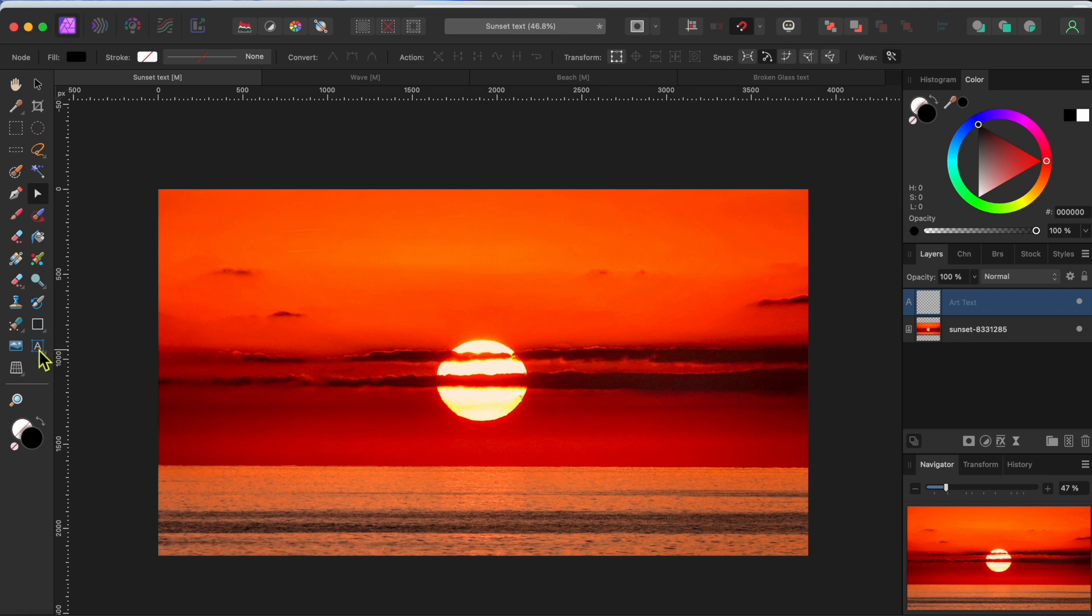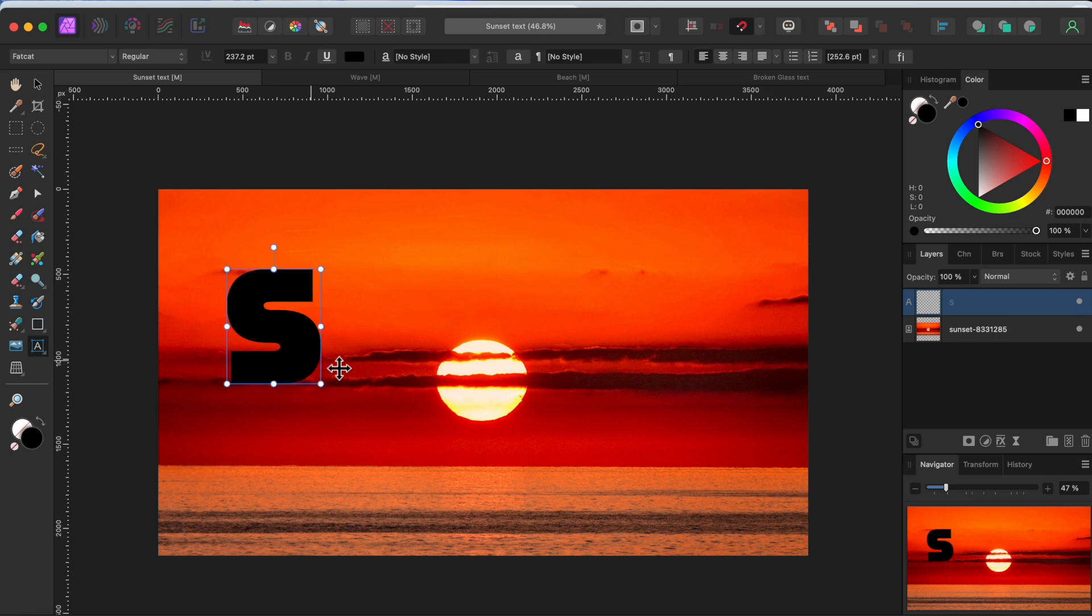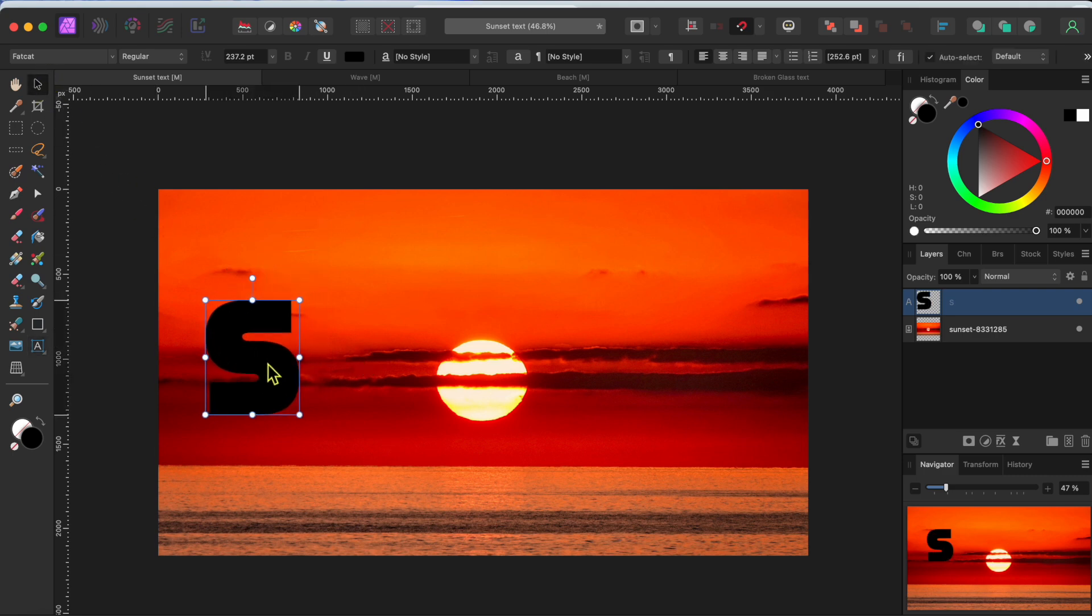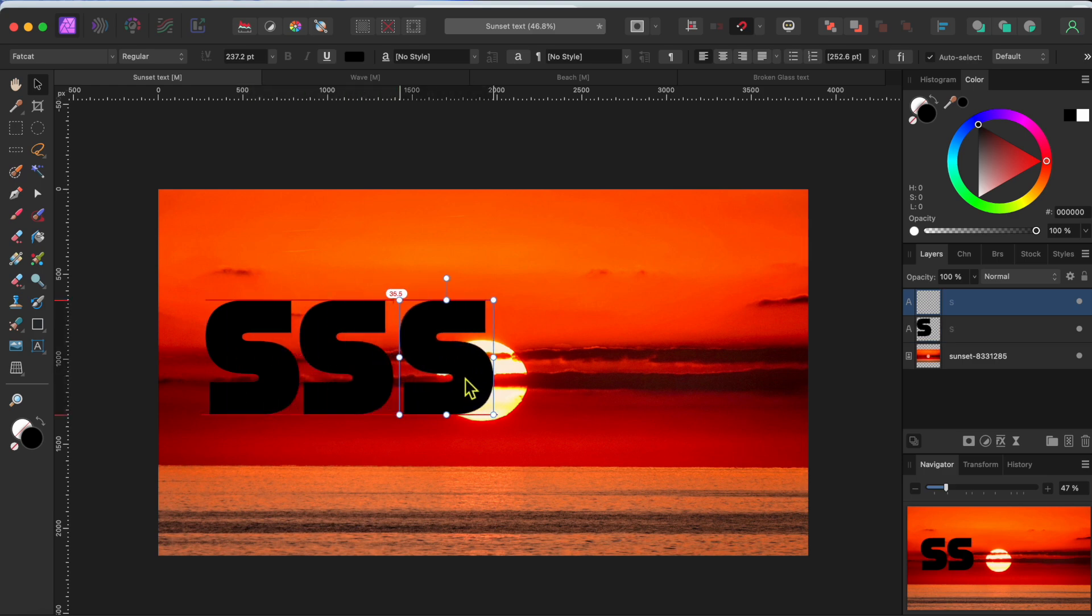Let's start with this pretty little sunset scene. I'm going to select my artistic text tool and type a capital S. Then I'll hold the command or control button while clicking and dragging the S to the right to create a copy. I'll do this six times.